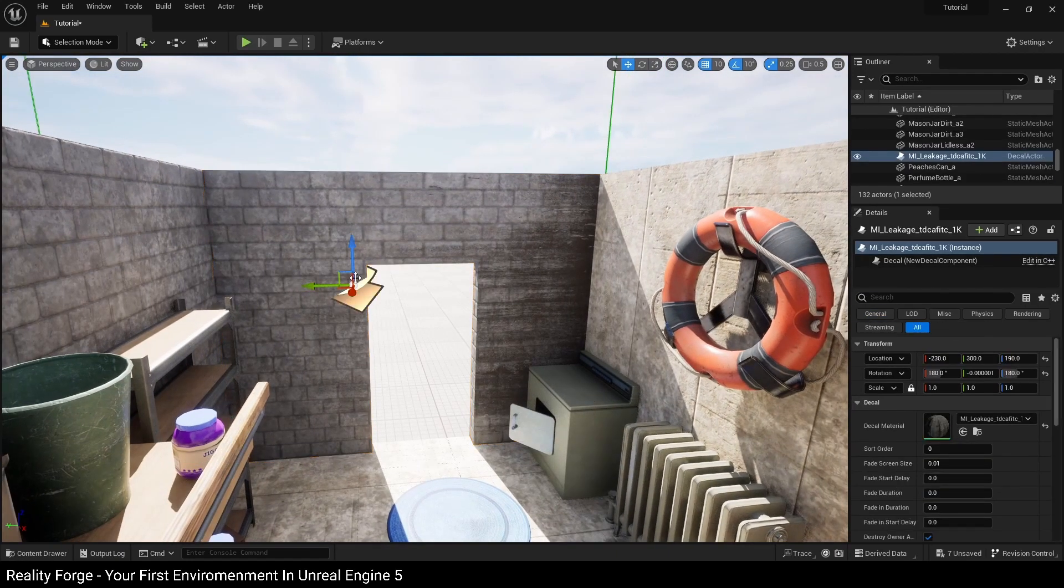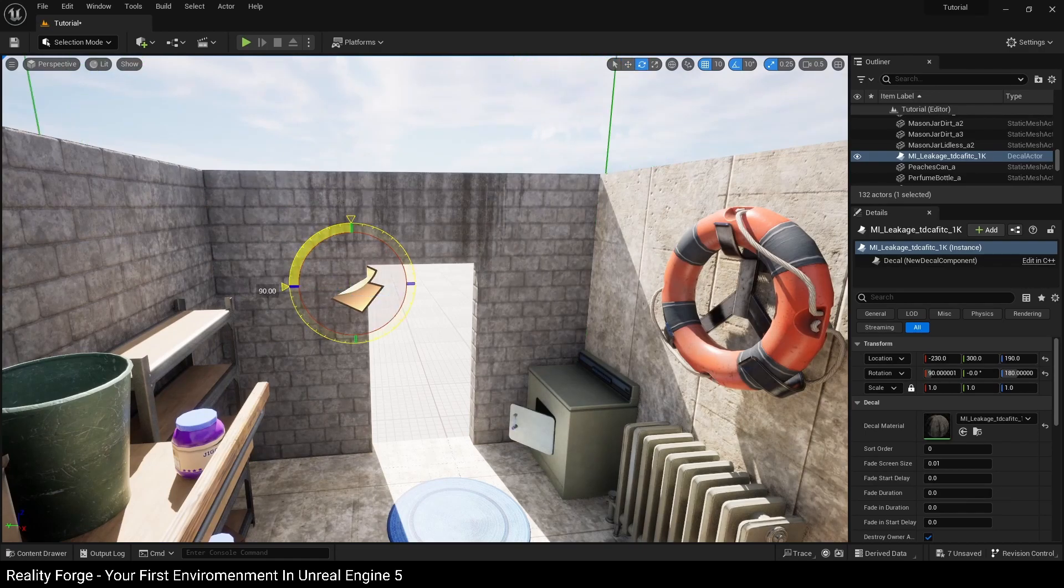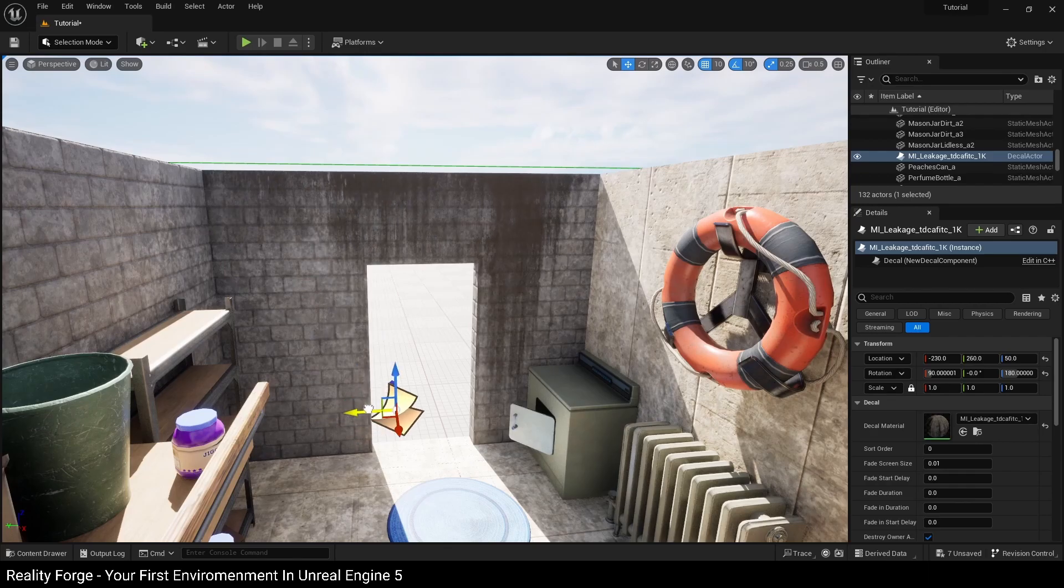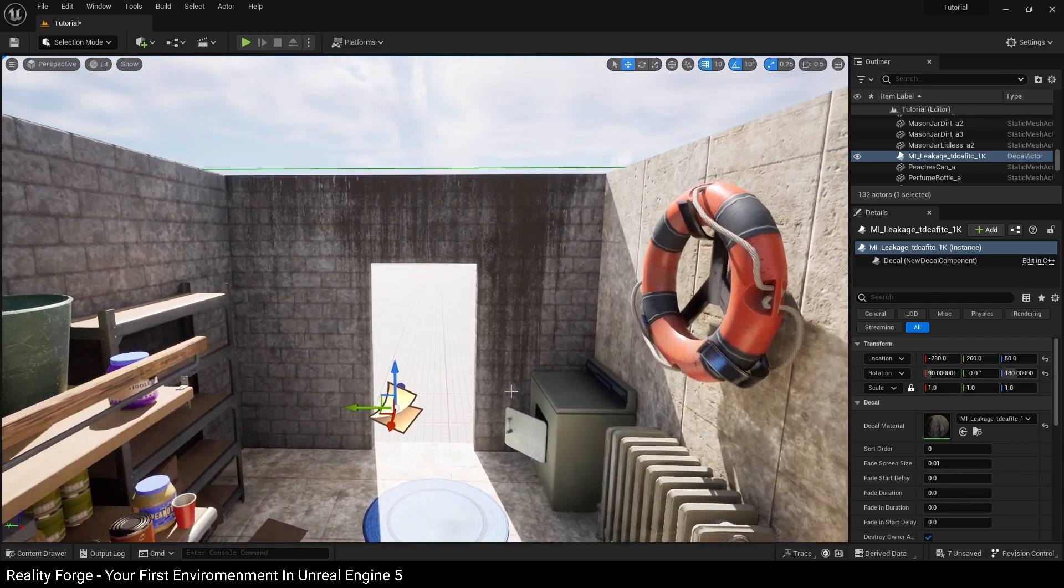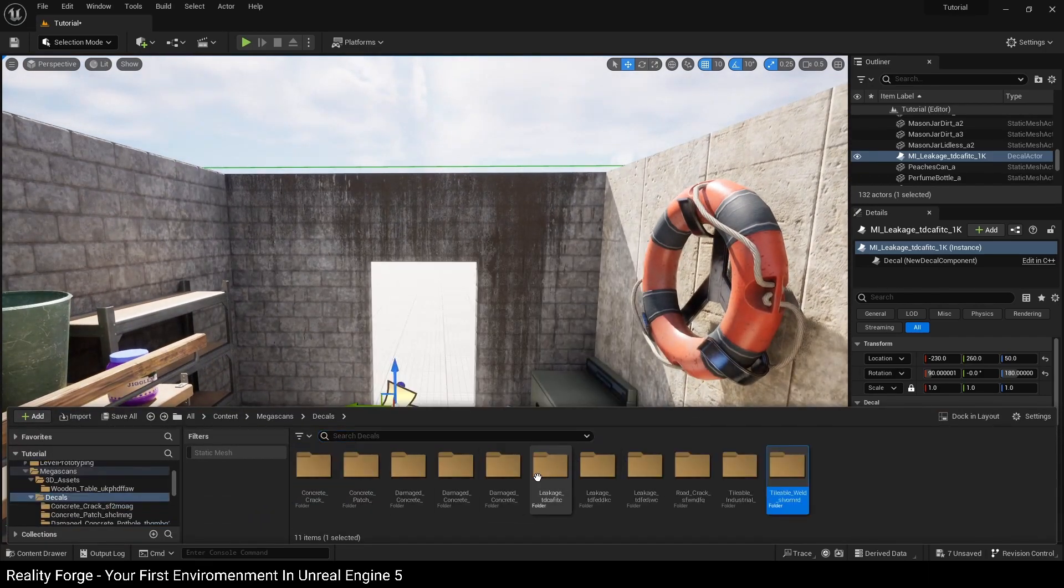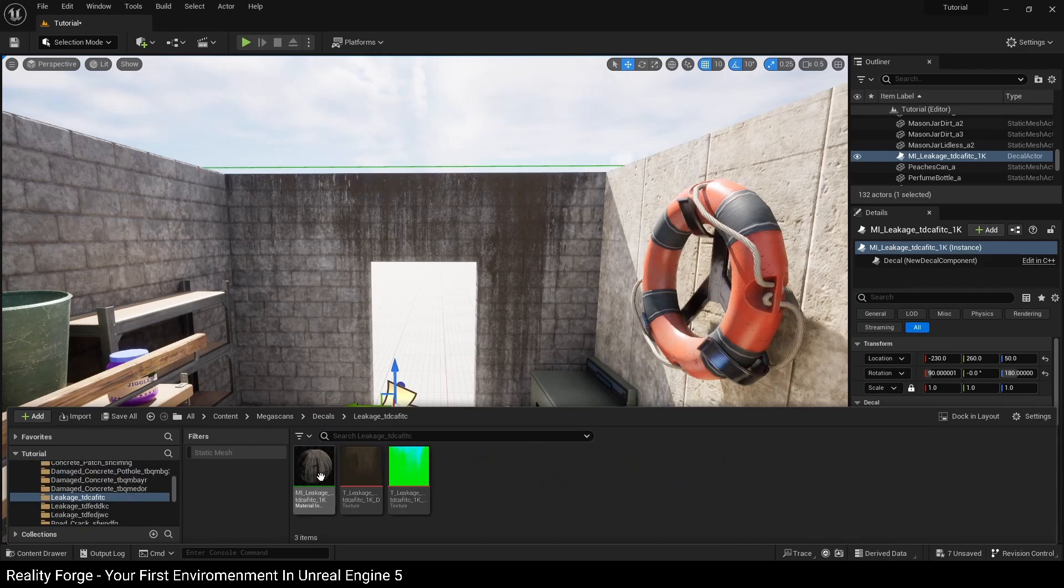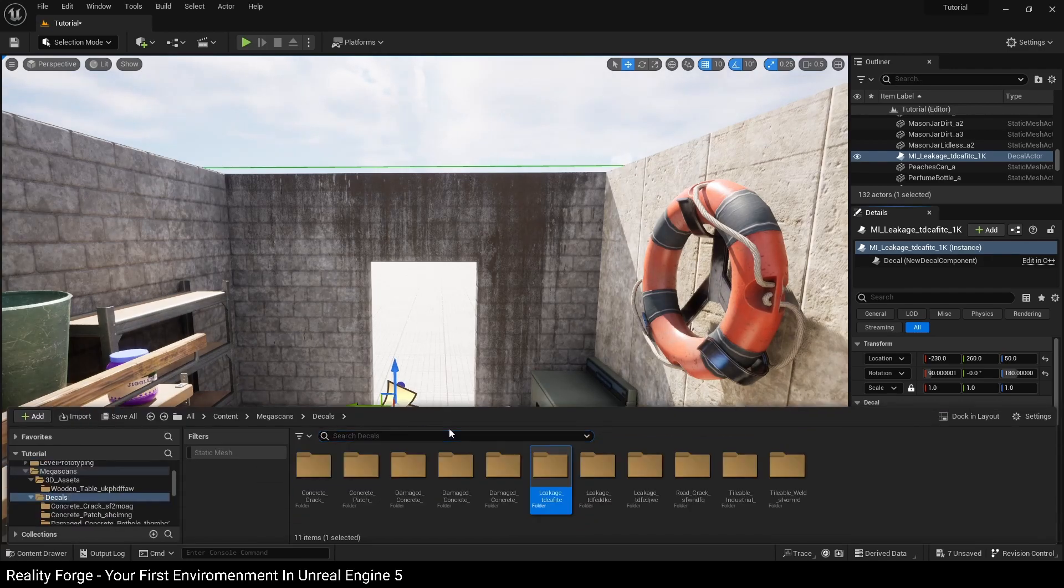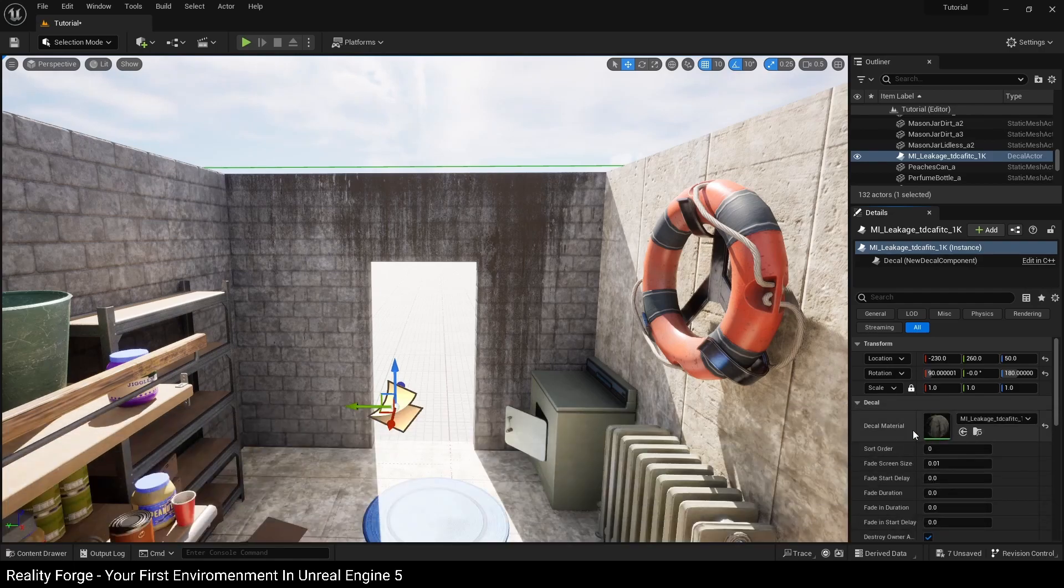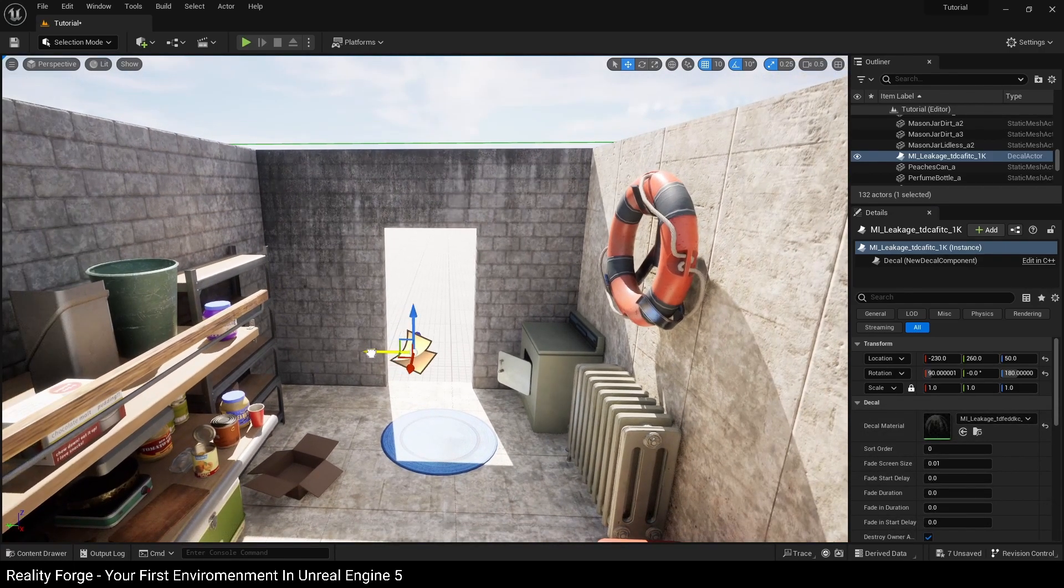Then you can kind of go and set this up. So what we're going to do is rotate our decal so that it's coming from the roof. This is kind of seepage from the roof here. And then once you've positioned your decal, you can then simply go and choose any other ones such as leakage, this one, and then use selected asset from content browser. Let's use a different one like this. You can then swap out your decals like this, right?